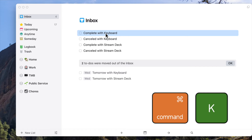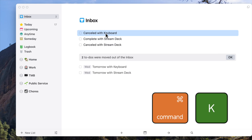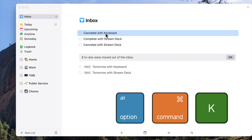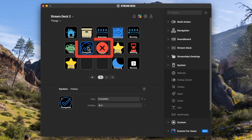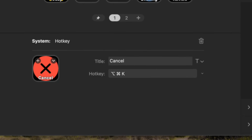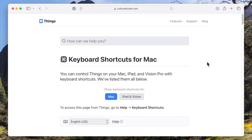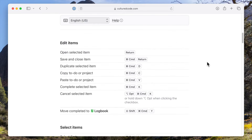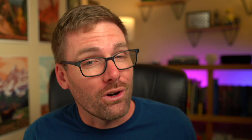Similarly, I can mark an action item complete by using Command and K, or canceled by using Option Command K, but instead I use these two buttons on the Stream Deck. All three of these functions just use the system hotkey feature of Stream Deck to press the existing Things keyboard shortcuts for me.